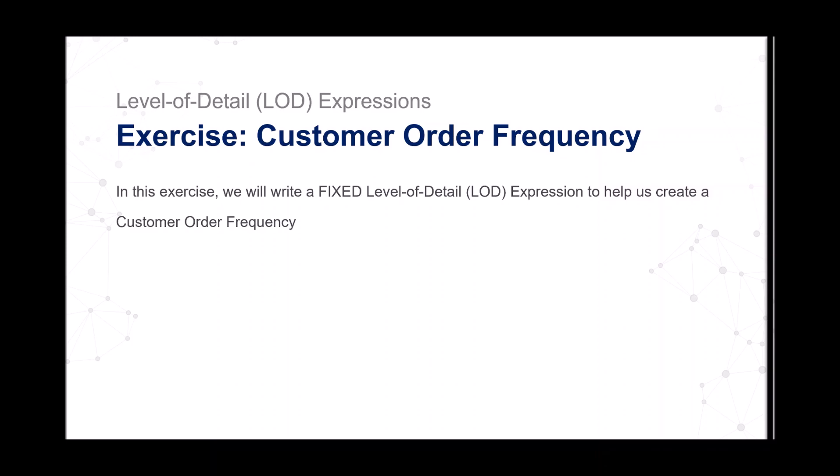The key here is that we want to know how many orders each customer has made and then we want to bucket them. Therefore, our LOD expression for each customer at the customer level will count the number of orders. So let's go into Tableau and do this together and build a fun visualization.